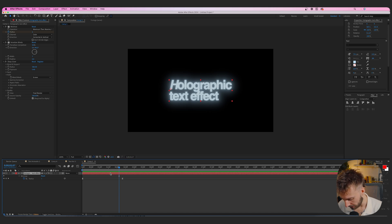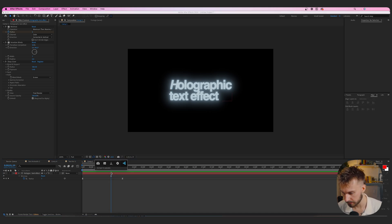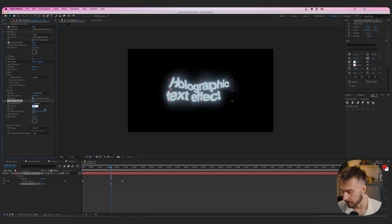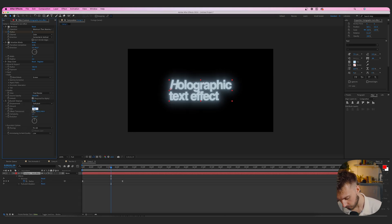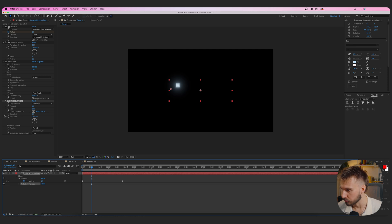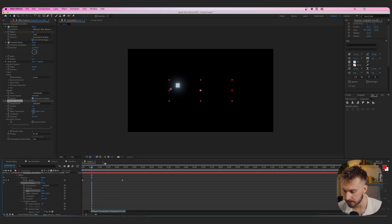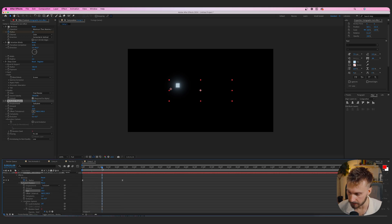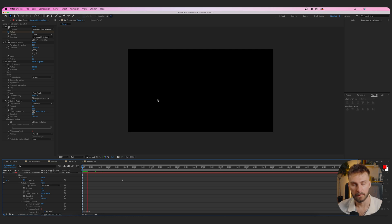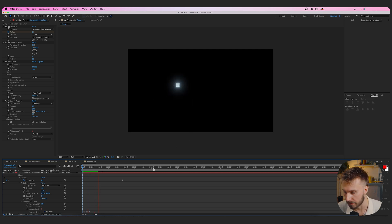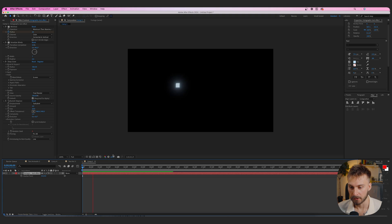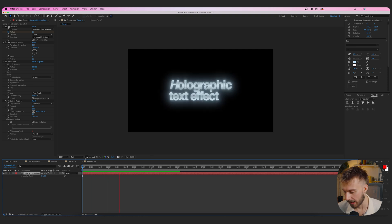Also add a Turbulent Displace effect, change the amount to 4 and size to 20. Drop down Evolution Options, hold Option and click Random Seed to open the expressions window, type 'time * 7.' This gives a nice wiggle effect to make it look more holographic. And there we have it — the holographic text effect. Fonts and assets for this will be in the Discord for free.